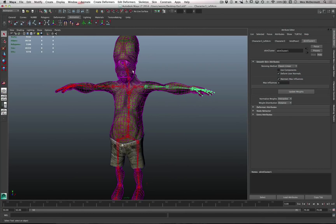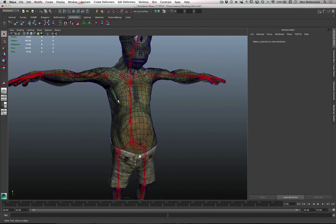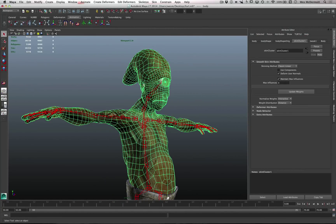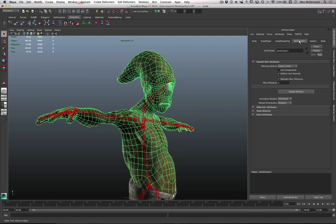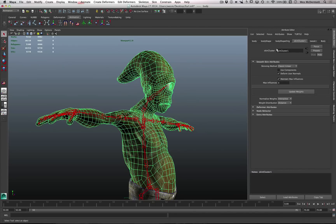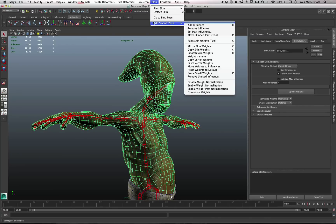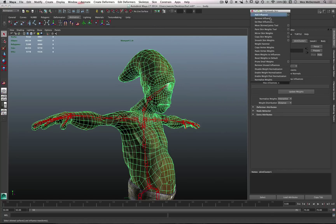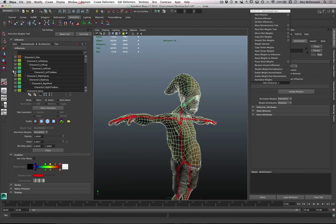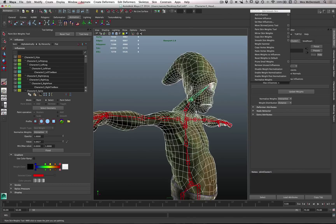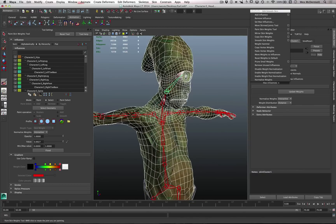Now we want to go through the process of refining these weights. To do that, make sure that we have the character selected - basically the skin item with the skin cluster node attached. We'll come over to Skeleton, go to Edit Smooth Skin, and click this two-line menu bar to tear this off since we'll be using it a lot. Then we'll click the Paint Skin Weights tool and double-click the tool to make sure our tool settings are open.